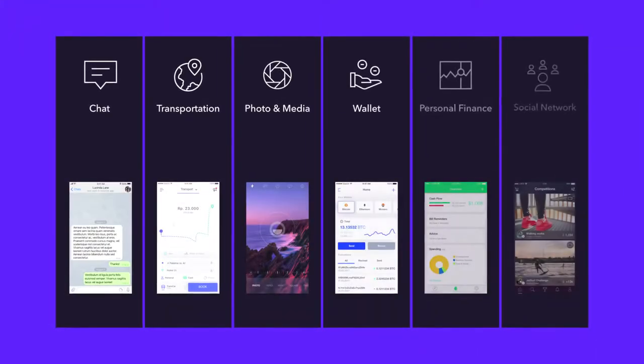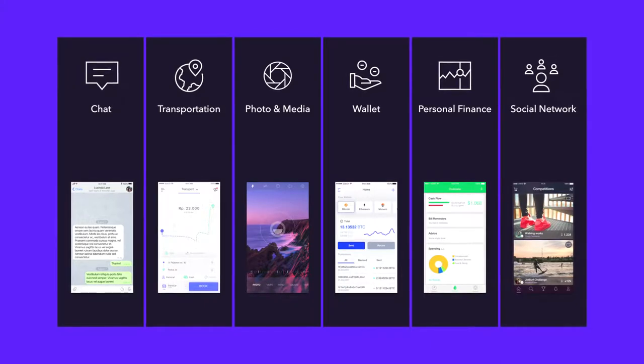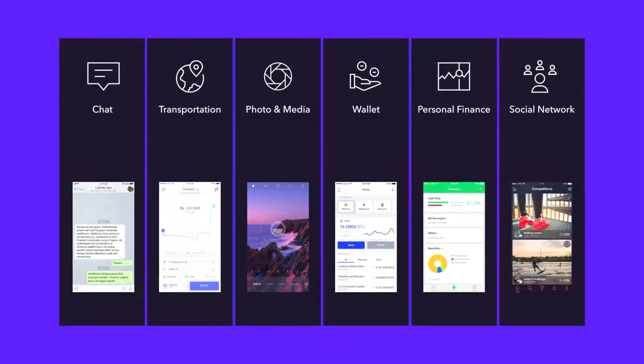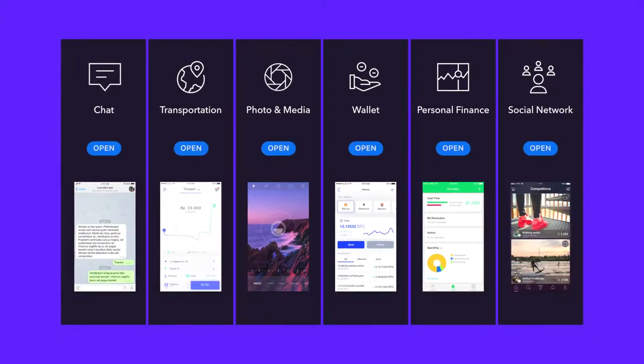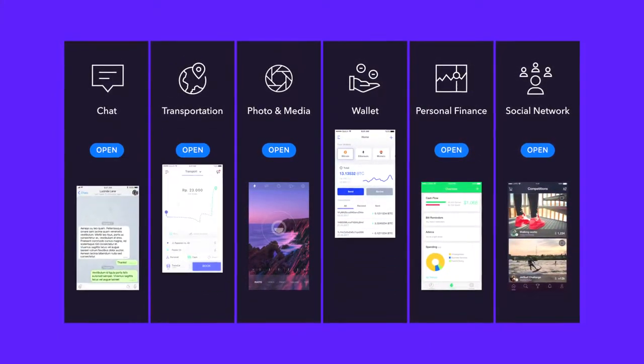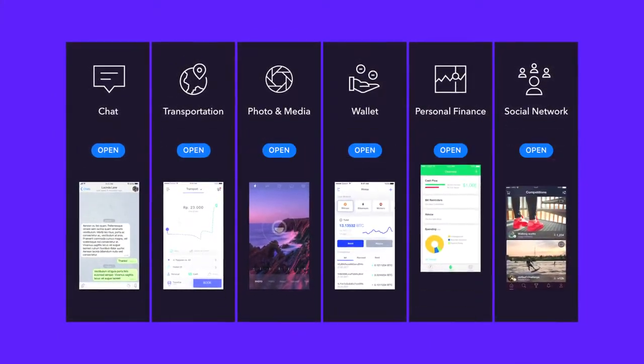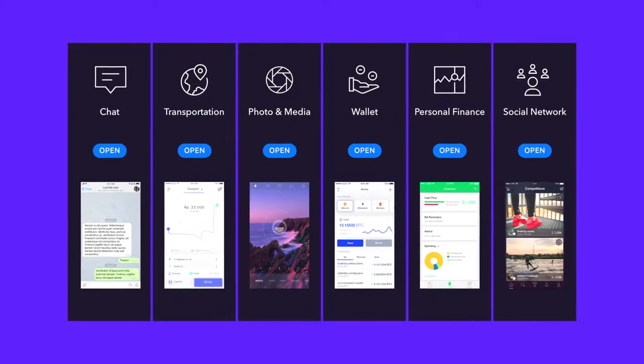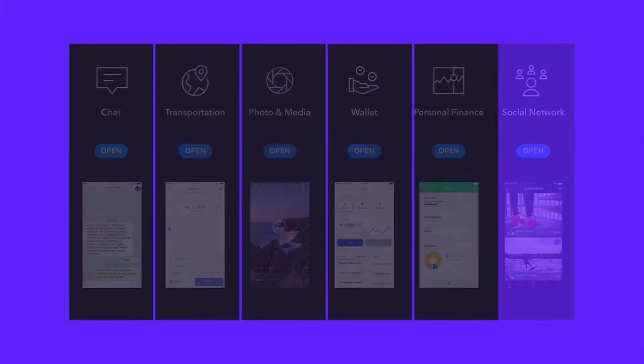The App Store era turns software features into standalone native apps, which usually do not communicate with each other and require users to choose between multiple overlapping features to form their workflows.